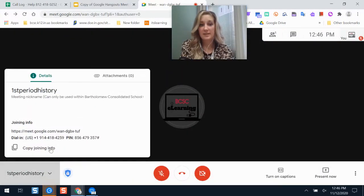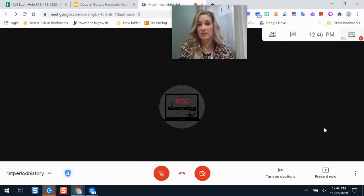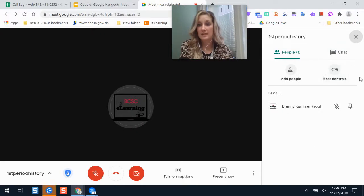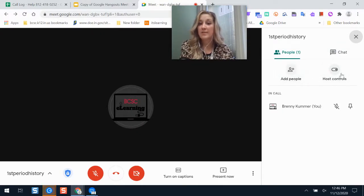The join information is here again. I would not recommend sharing that link — just use meet.google.com and have them enter the code. The participant list shows everyone on the Meet, and you can add other people. If you have a co-teacher, you can add them and give them host controls so they have admin settings in the call.